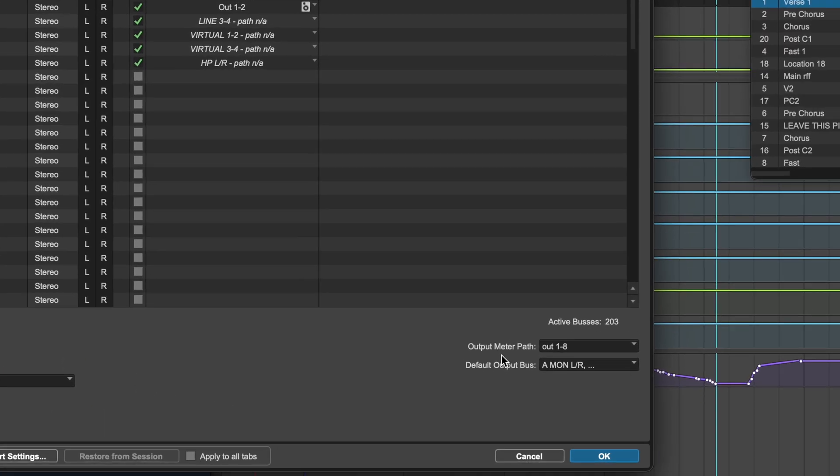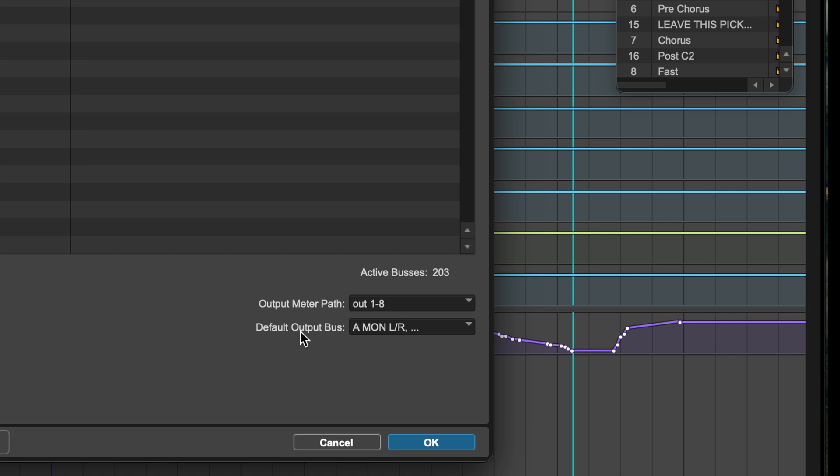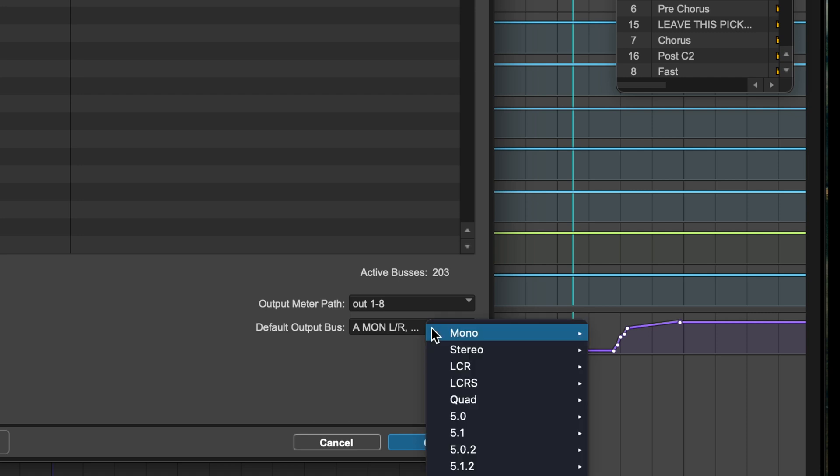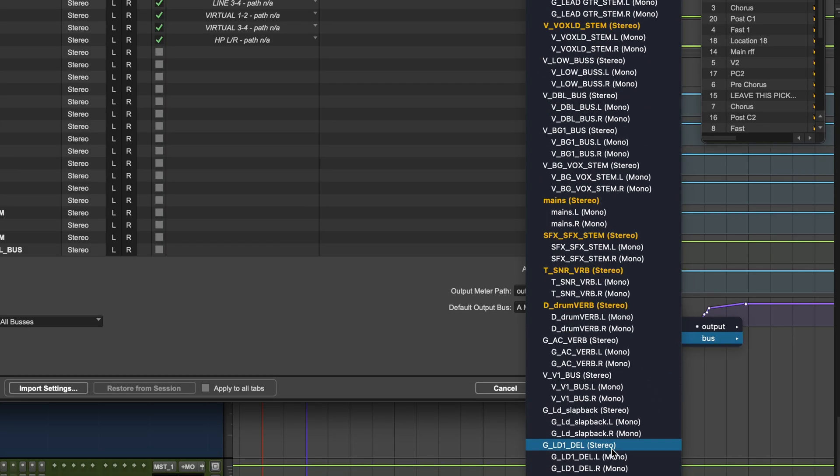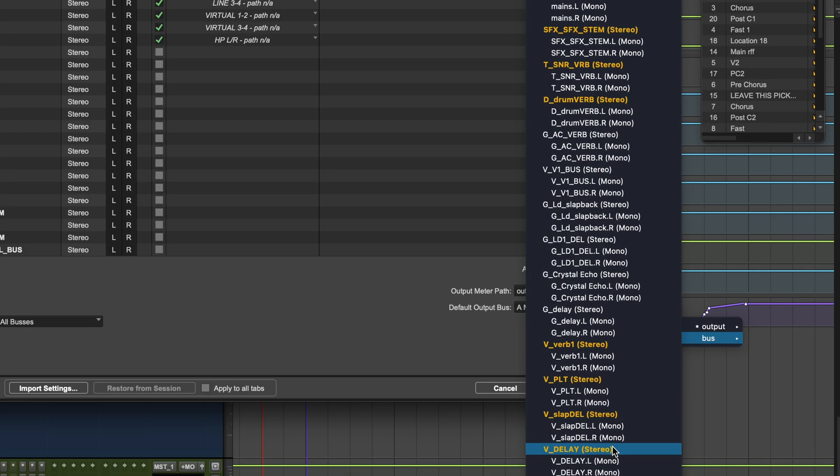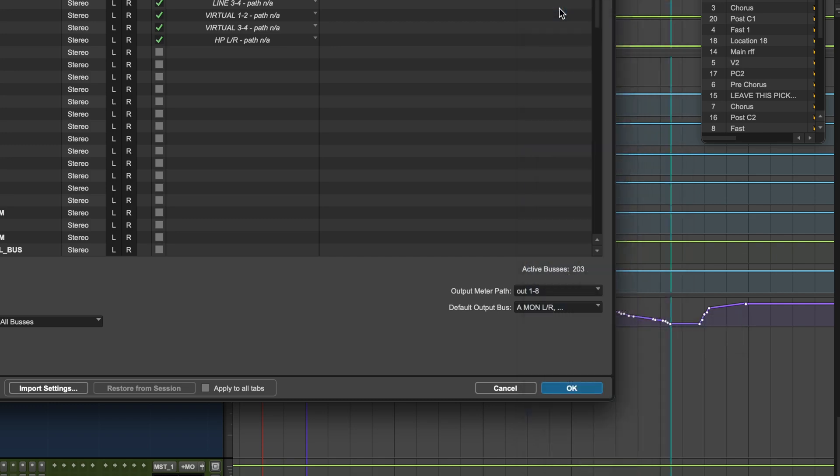And then there is a default output bus. And what you select here is what all new tracks are going to be automatically routed to. So we can just select that and go find the bus that we want all new tracks to be routed to. In this case, mains.